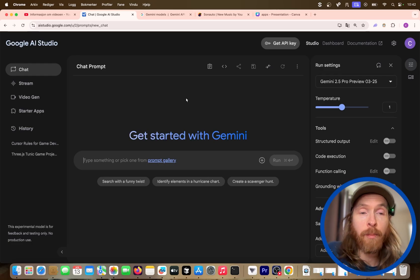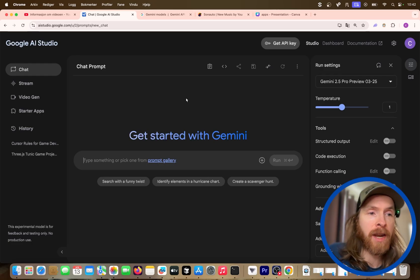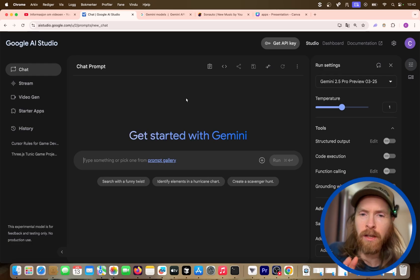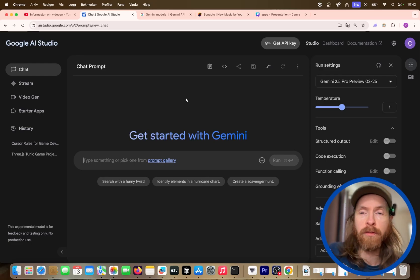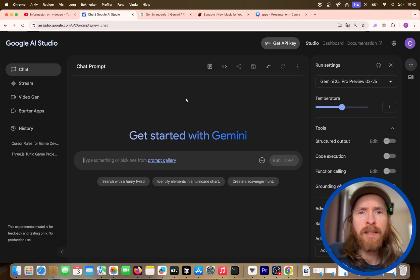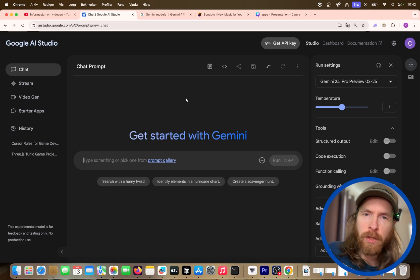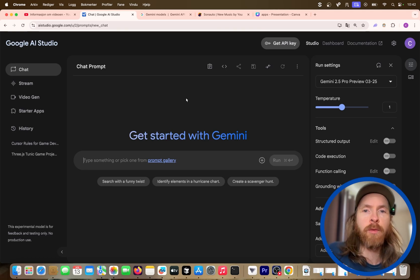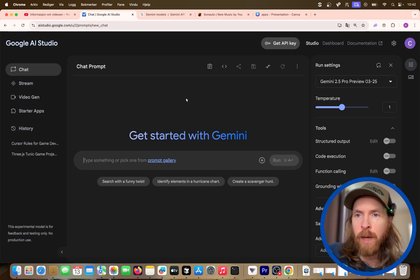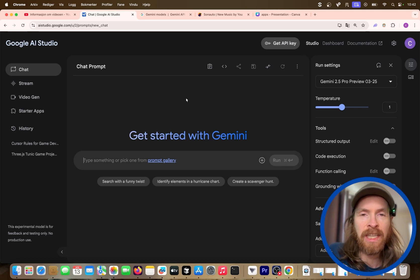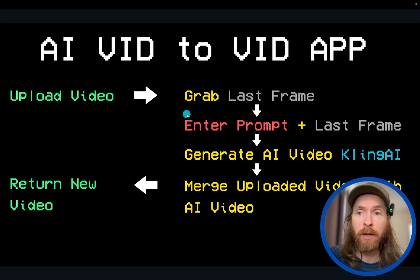I still see a lot of people not using large language models like Gemini 2.5 Pro optimally. Today I want to go through a workflow that is working superbly for me. It might be a bit different than you're used to, but I suggest giving this a shot.